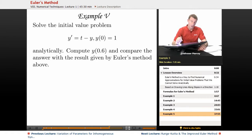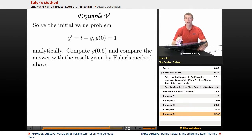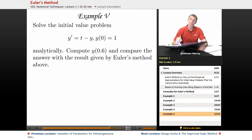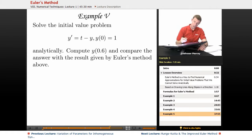In Example 5, we're going to solve the initial value problem y' equals t minus y, and y of 0 equals 1. We're going to solve it analytically using what we learned earlier in this lecture series. Then we're going to calculate y of 0.6 and compare the answer with the result given by Euler's method, which we figured out in Example 4.